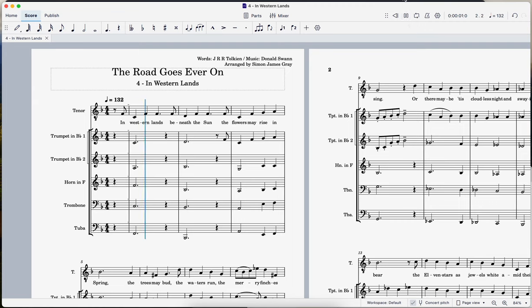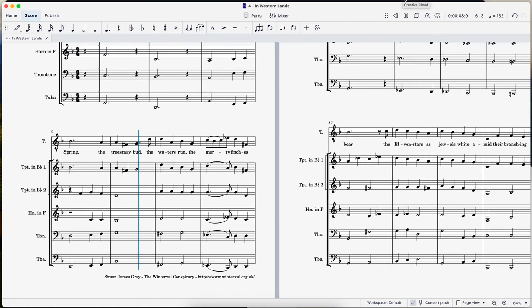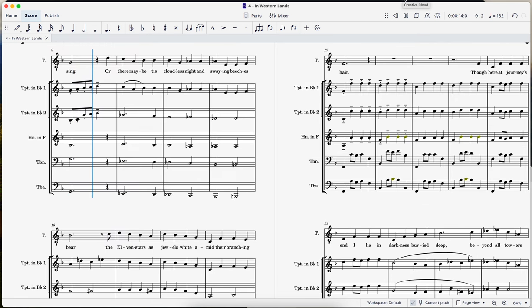In western lands beneath the sun, the flowers may rise in spring, the trees may bud, the waters run, the merry finches sing.